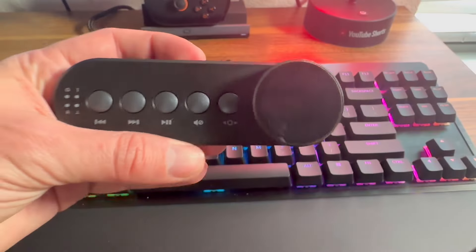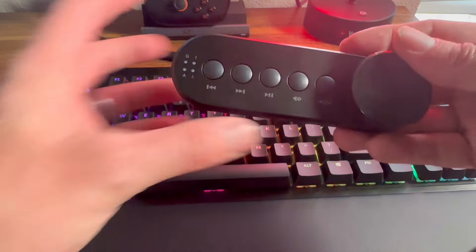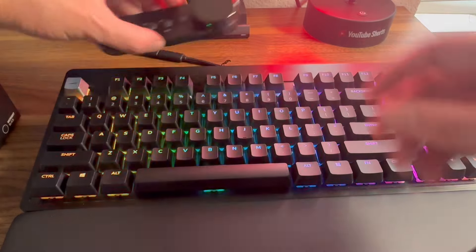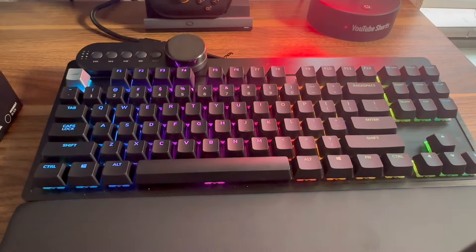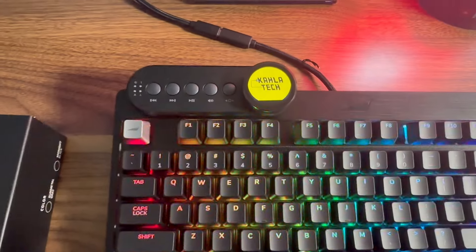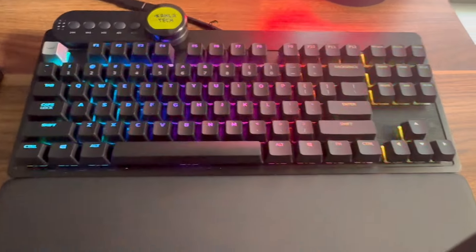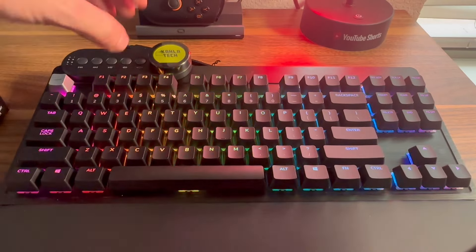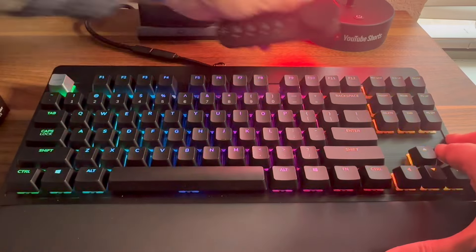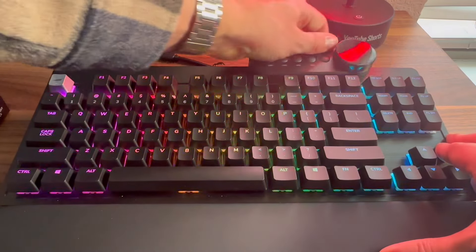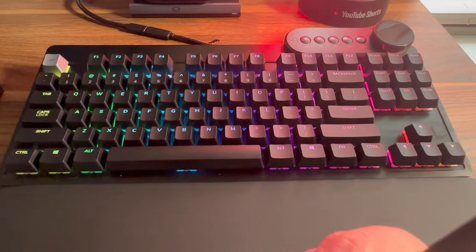One thing I do love is that you want your MediaDoc on the far left side, you can do that. Or you want it on the far right side, you can easily do that too.